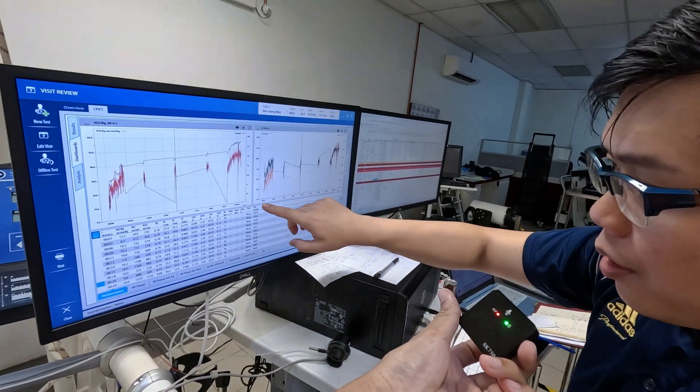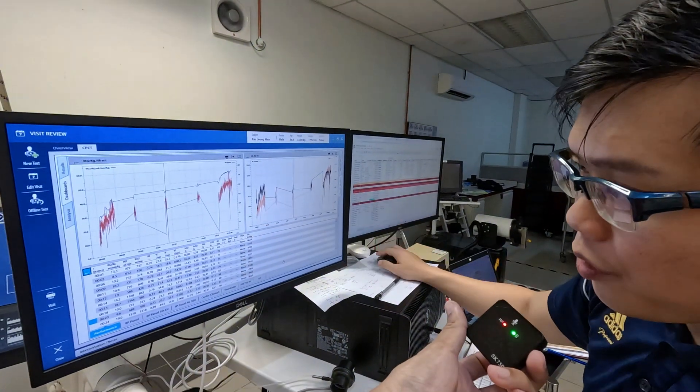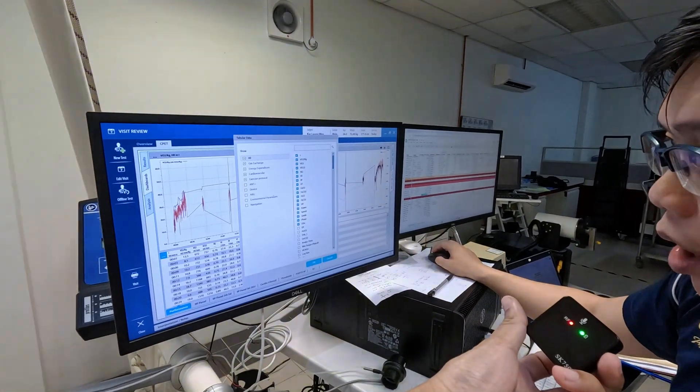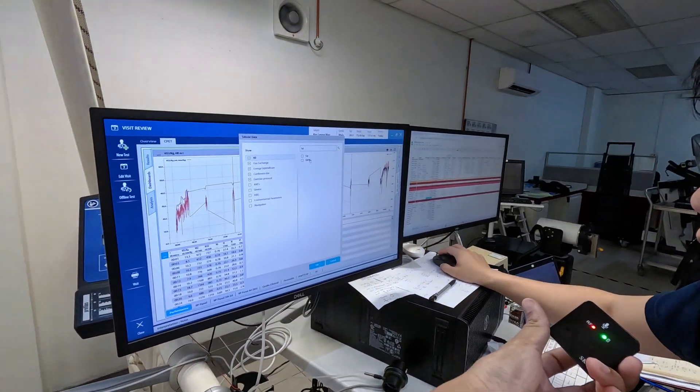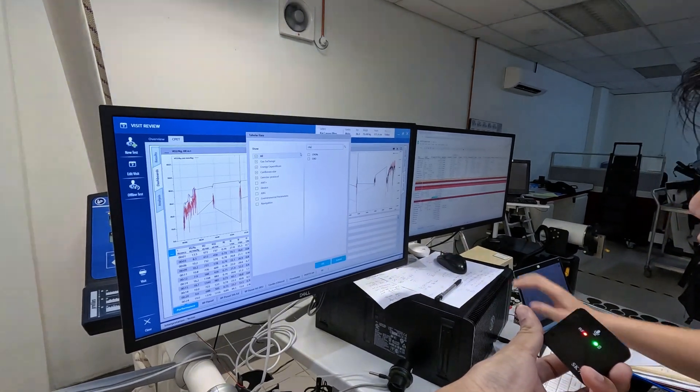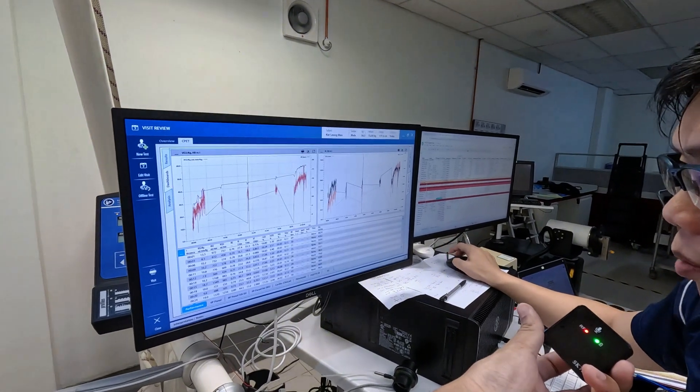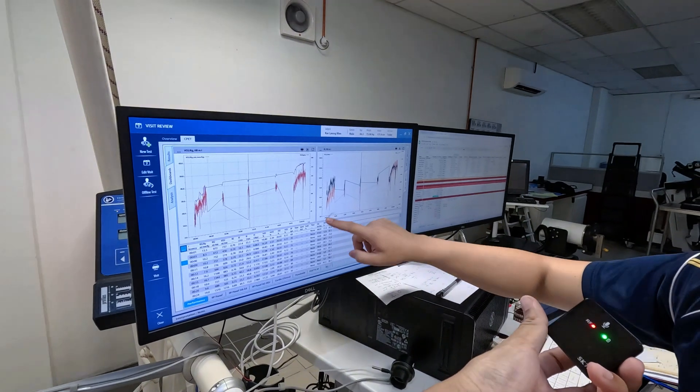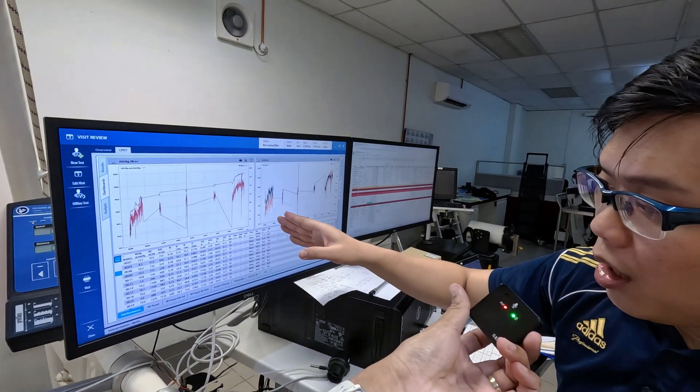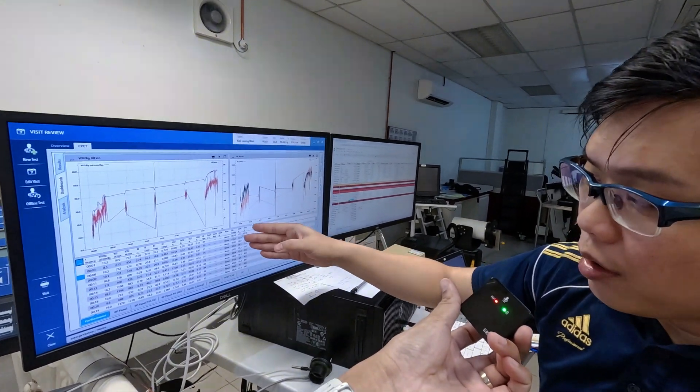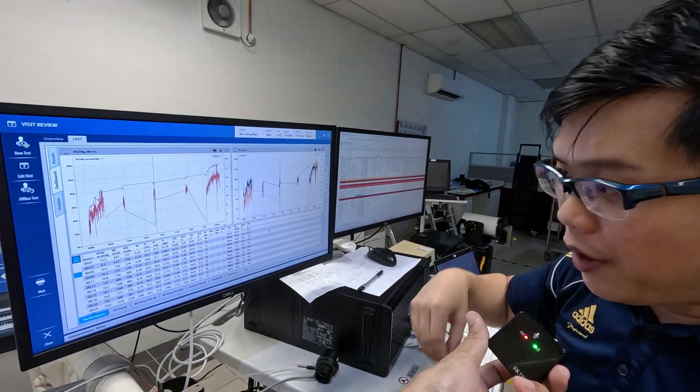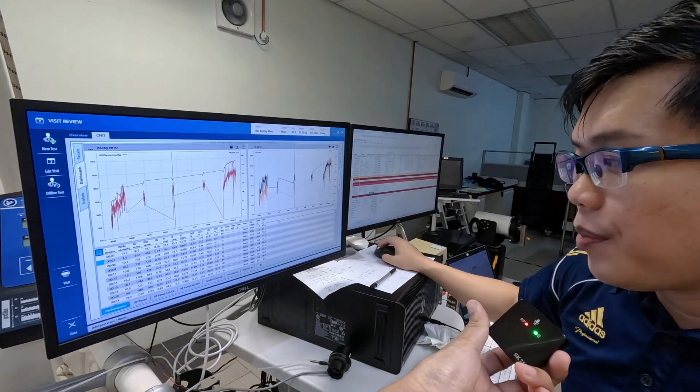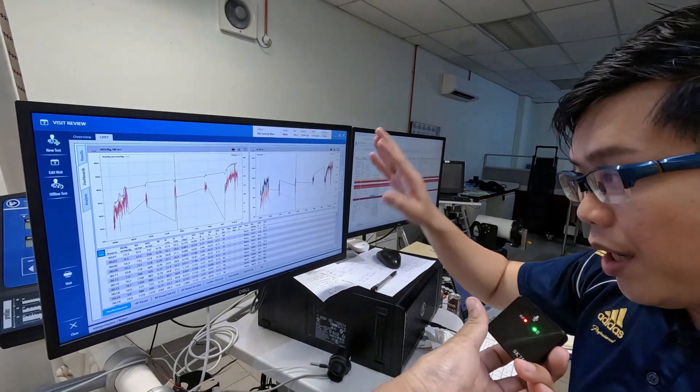We can also measure things like how much calories you use per day, per minute, or even per hour. There's also how much percent of your energy is derived from fat or carbohydrate during the run. From here we can also calculate how much calories you burn derived from carbs, how much from fat, or how many grams of carbs and fats you burn.